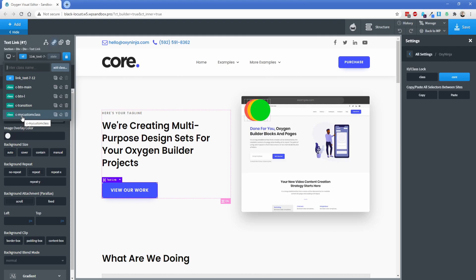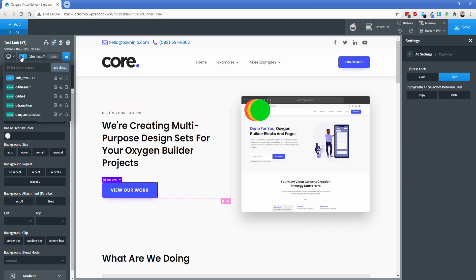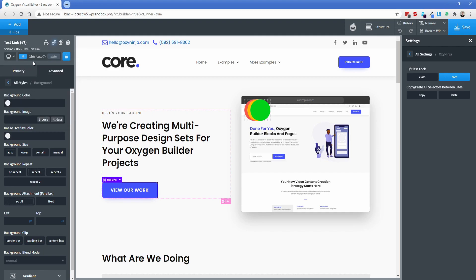To turn class lock on and off for an individual element, it's just this button right here. You can see the class lock toggling on and off, and that's what's preventing you from selecting these 'C-' prefixed classes.